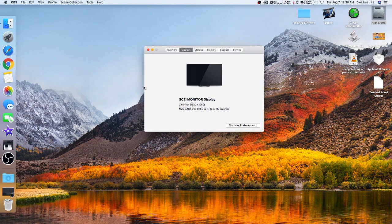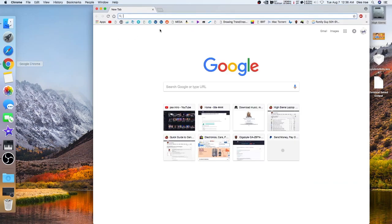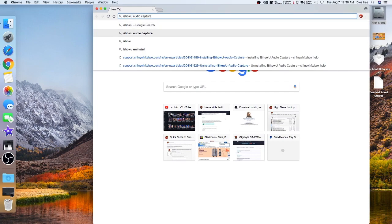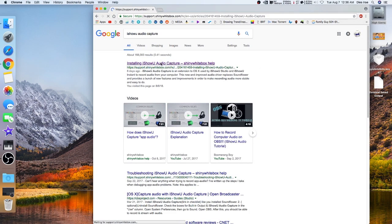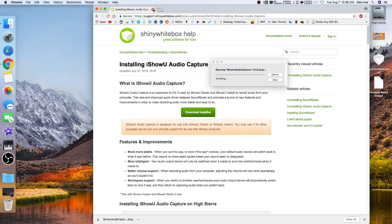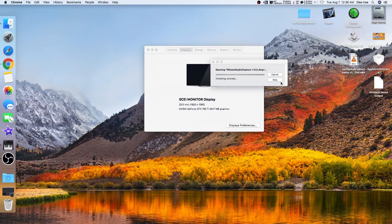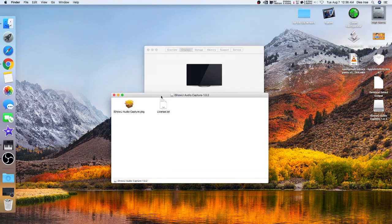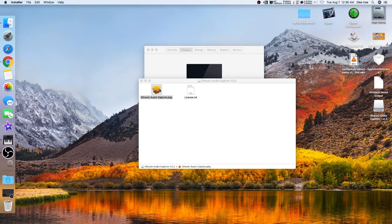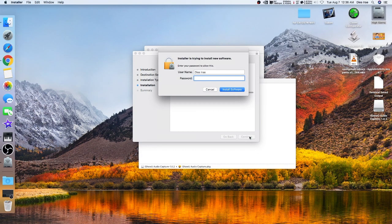The first thing you need to do is download a small application. We google it — I'll show you iShowU Audio Capture — and just download this one. We will close this page. When you open it up it should look like this, and you install it. I already installed it so I'm not going to do it again, since I'm currently using it right now.